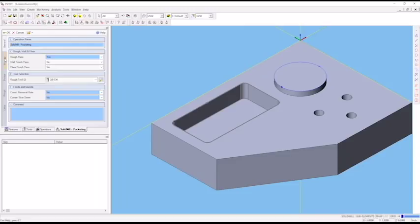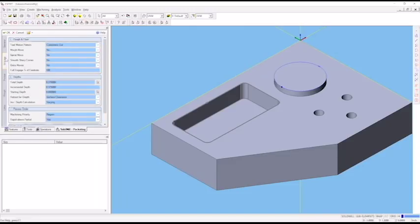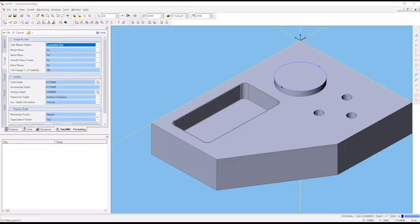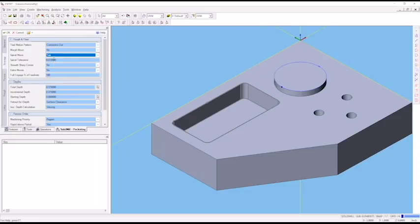For the most part, we'll stick with the default parameters that Esprit has given us. In the strategies tab, I like to use the concentric out strategy - starting in the center of the pocket and moving outwards. It doesn't matter if you select morph move or not. I like to use the spiral move, which is gentler on the tool and constantly increments the amount moving out as it goes around.